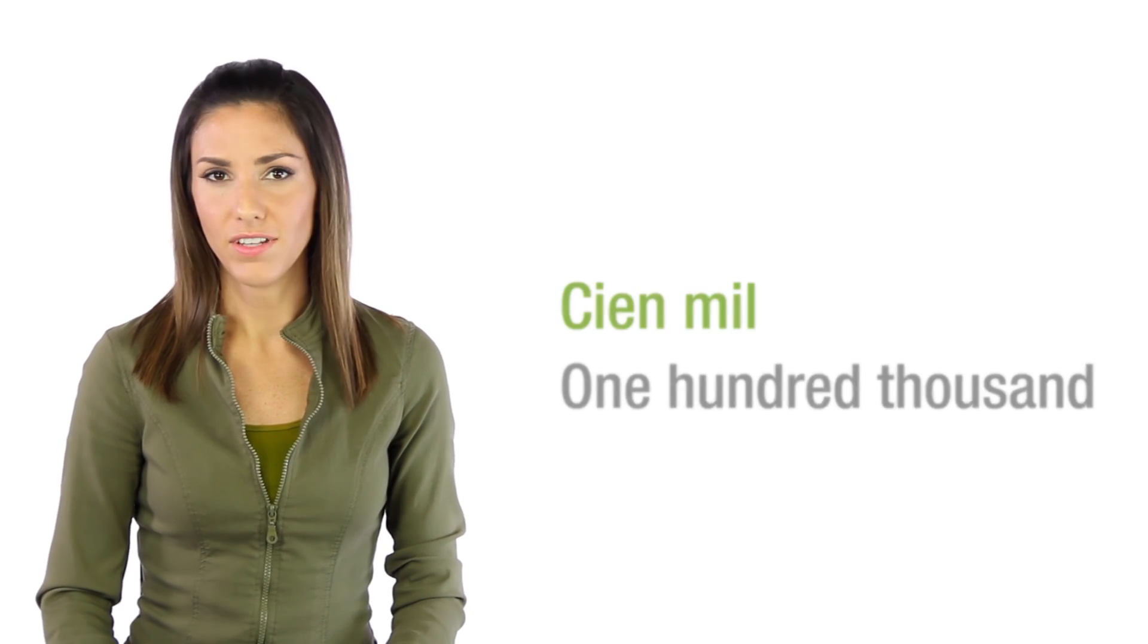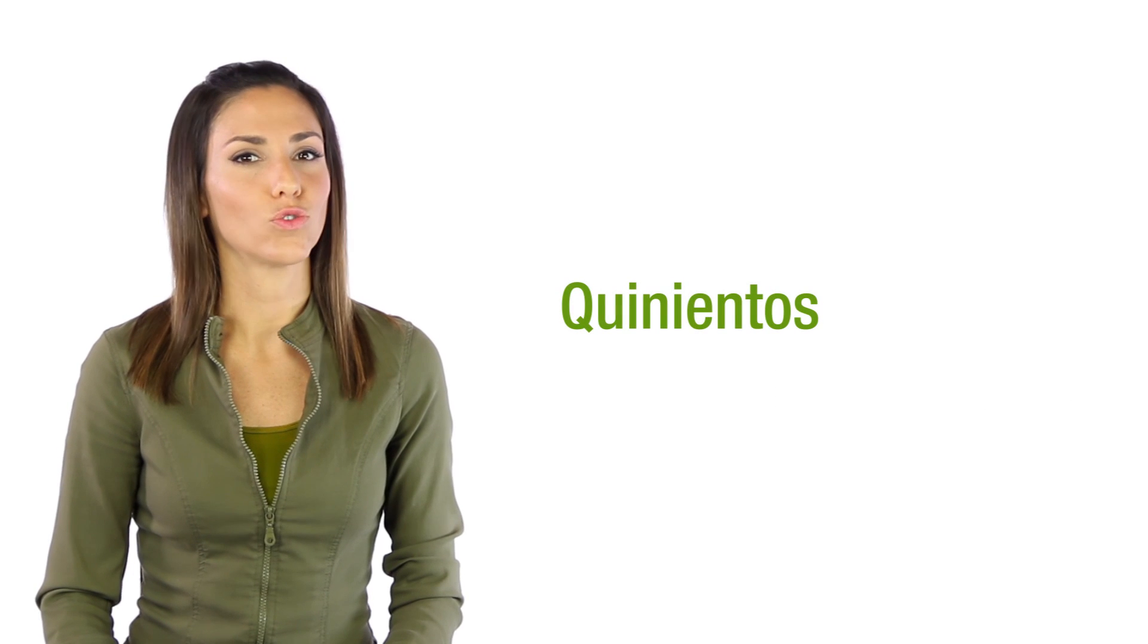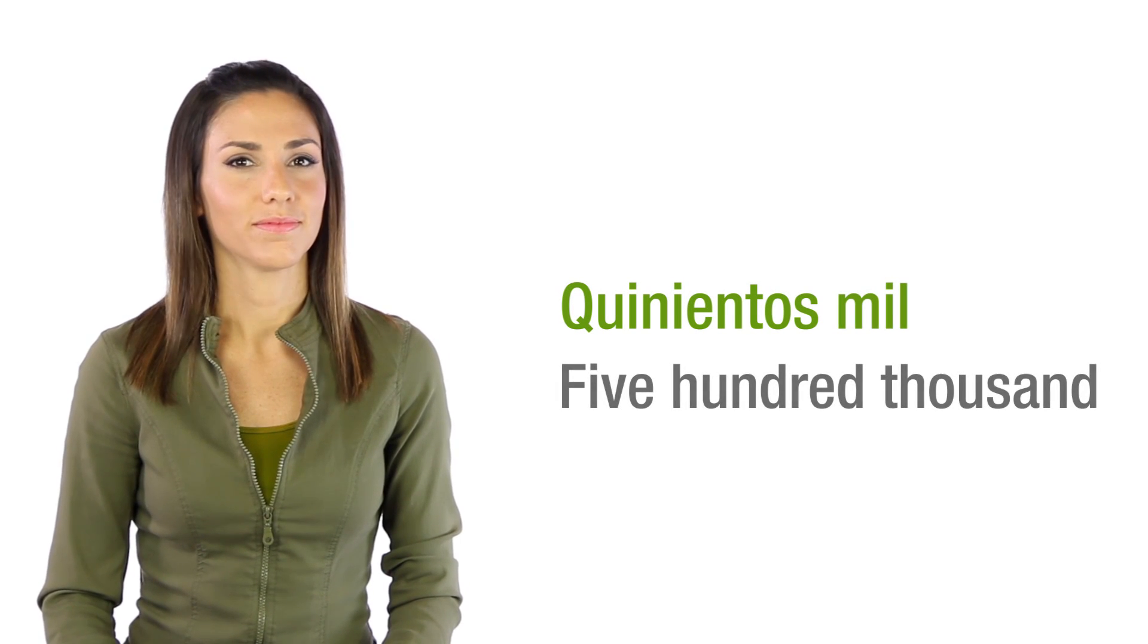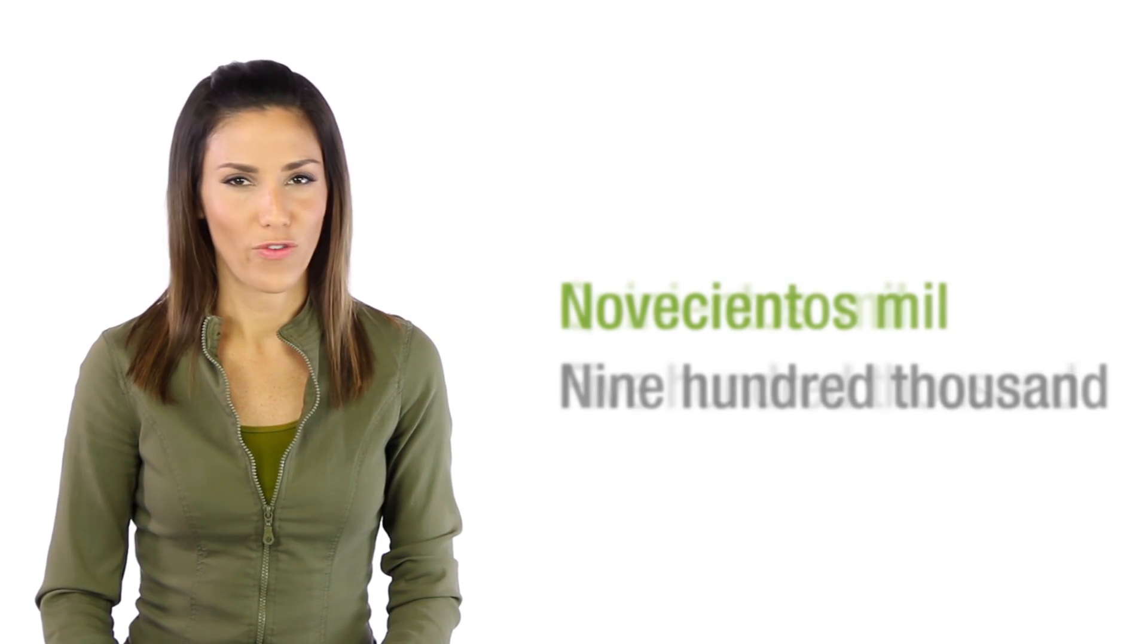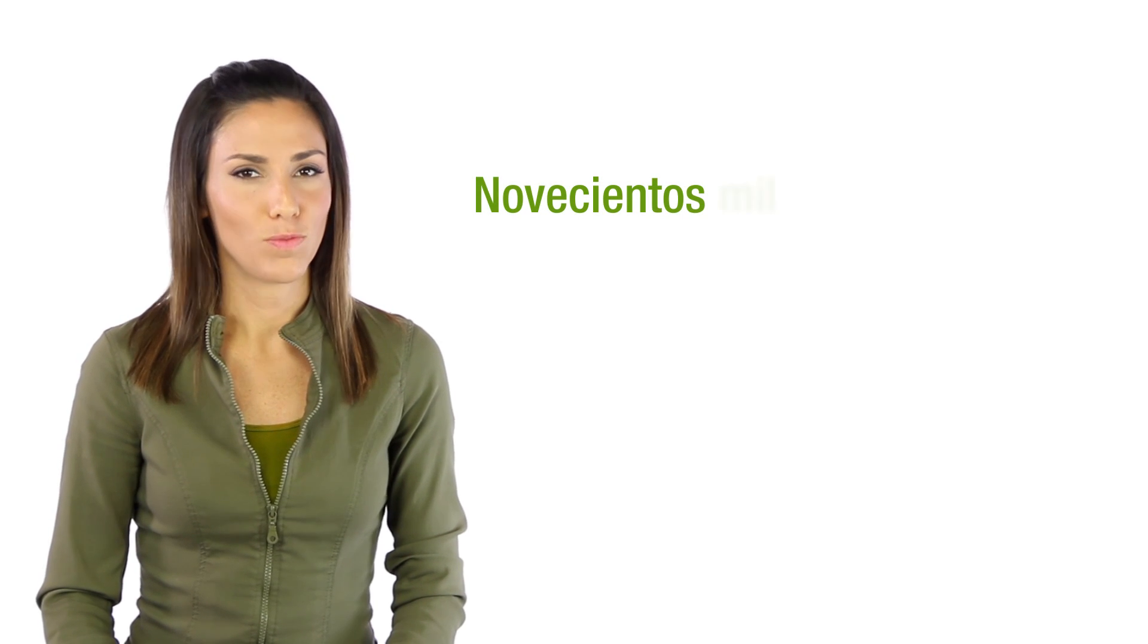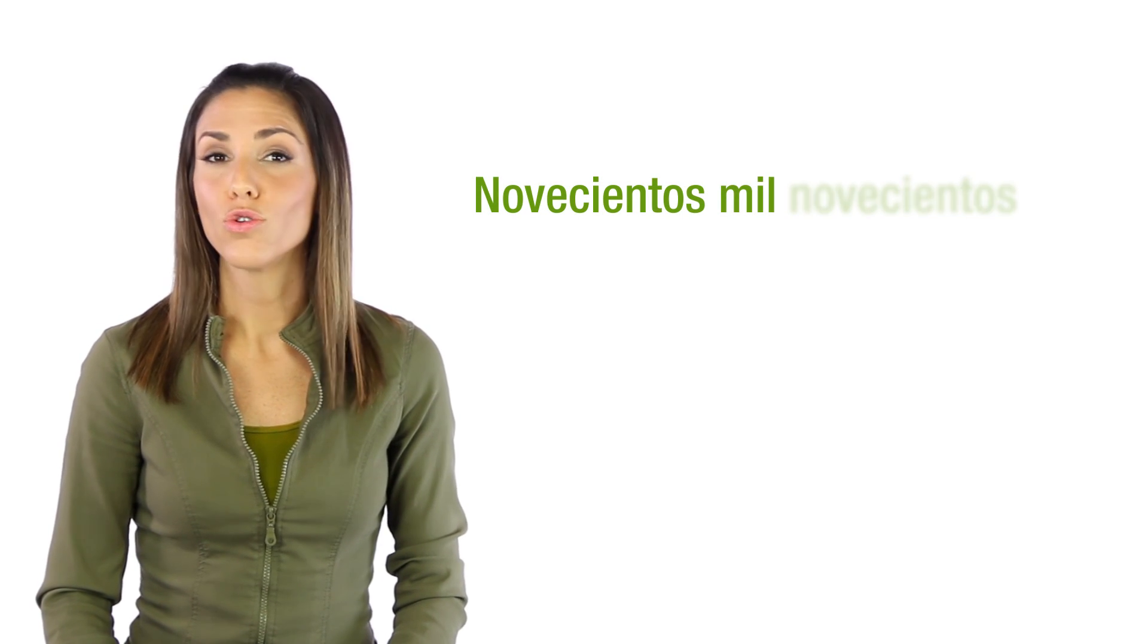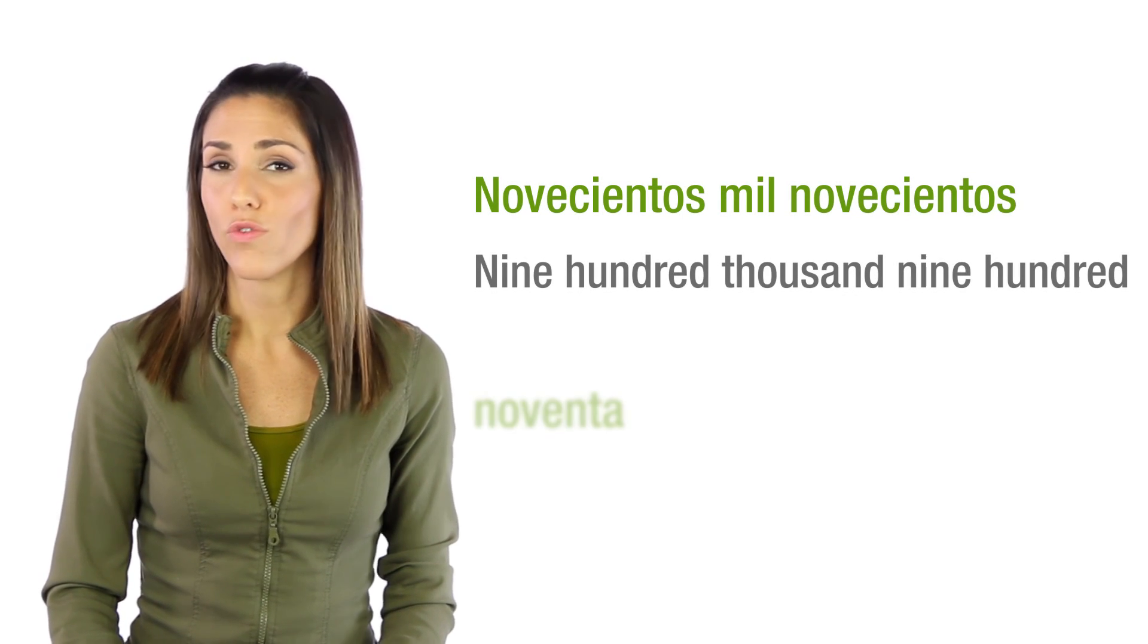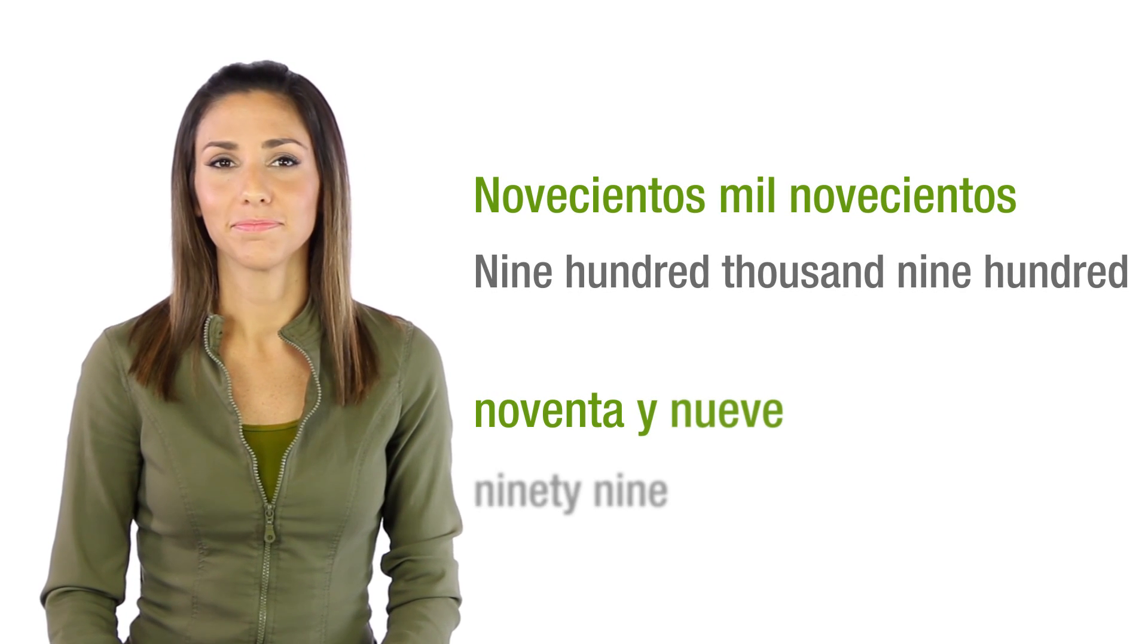And even higher. Quinientos mil, novecientos mil, novecientos noventa y nueve.